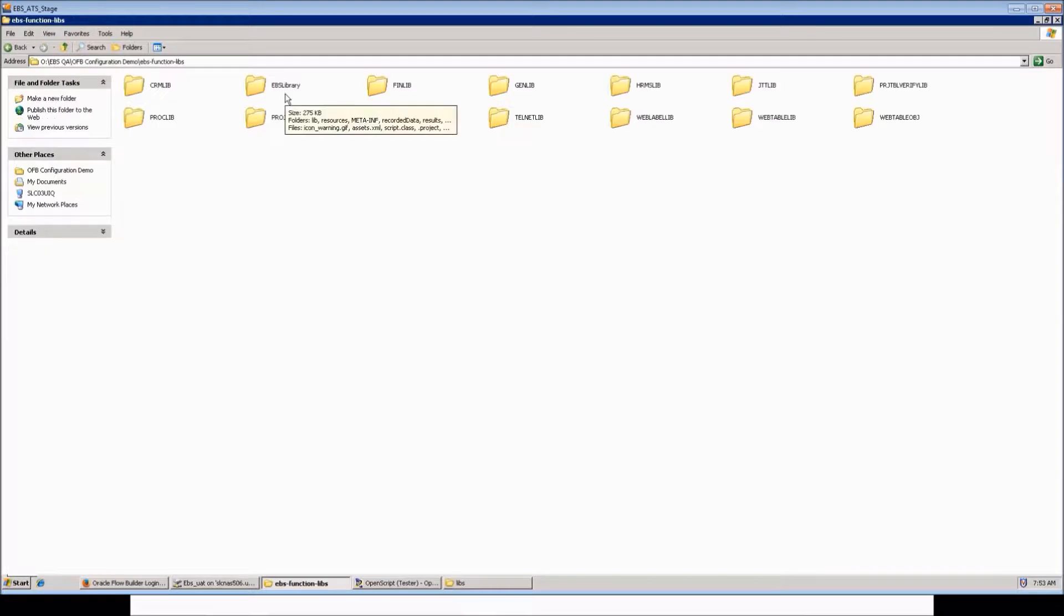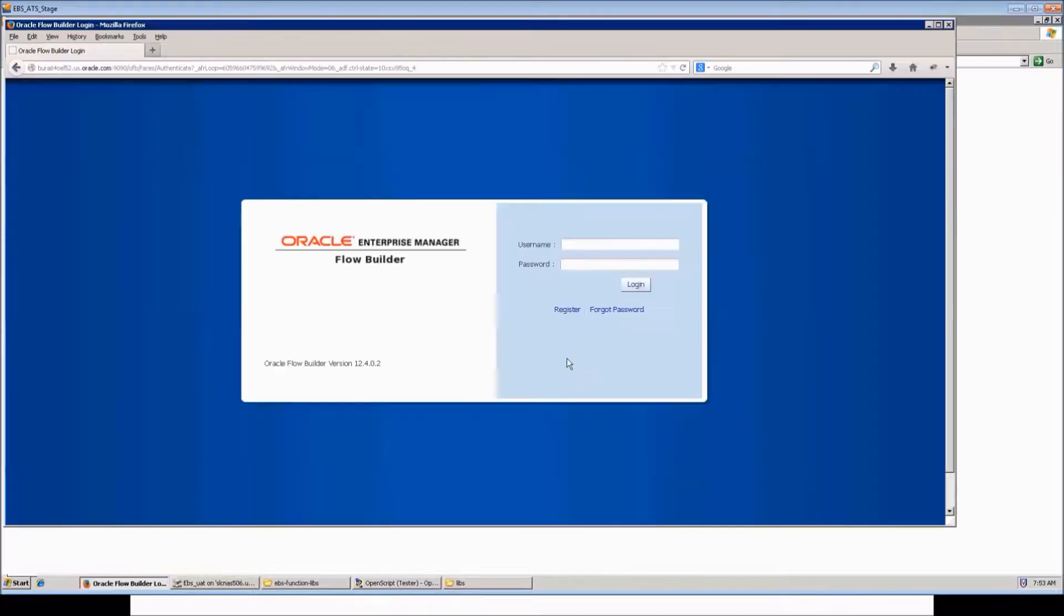Now here we can see the EBS libraries. All the library files are available here. Now let's move to Oracle Flow Builder and download a flow.